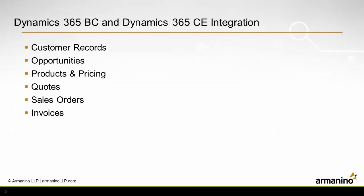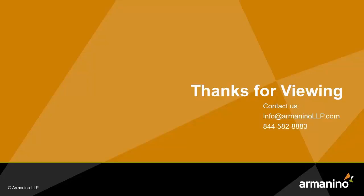In this short overview of the integration between Business Central and customer engagement for sales, we're able to see how to keep customers in sync as well as synchronize many components within the sales process such as quotes, sales orders, and invoices.